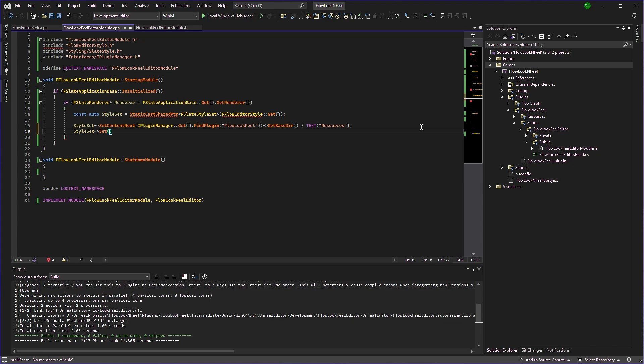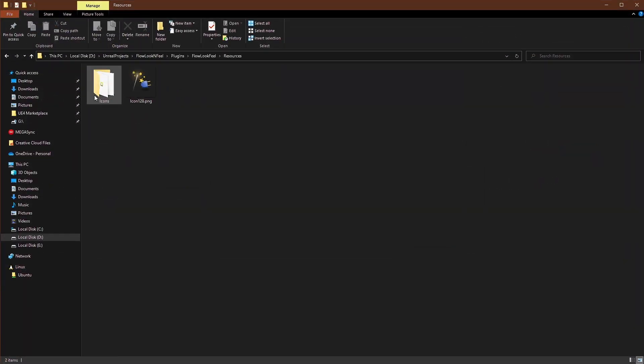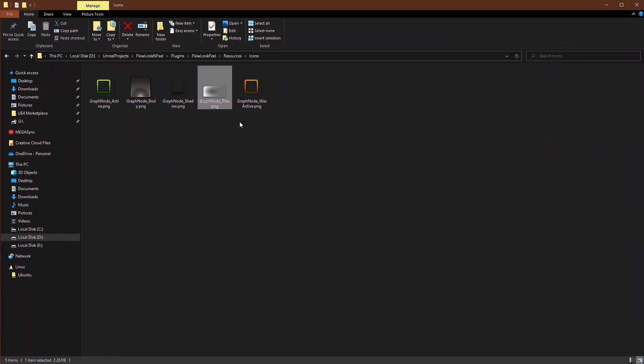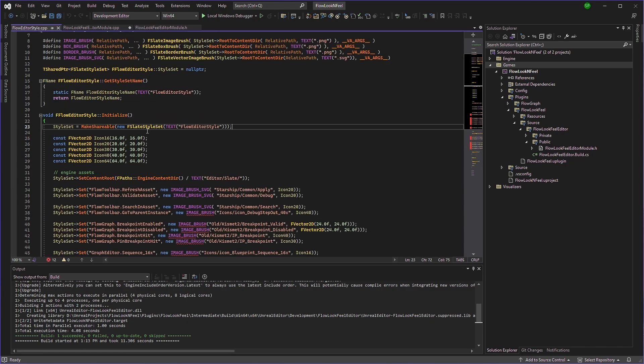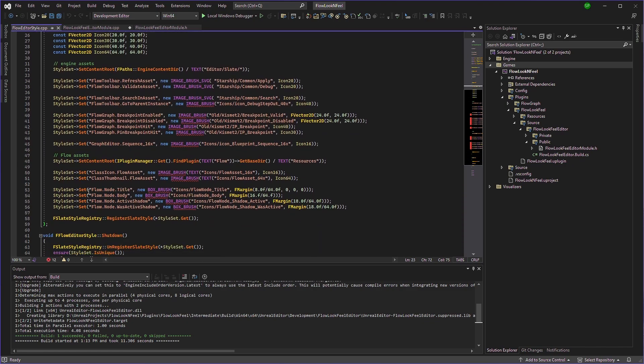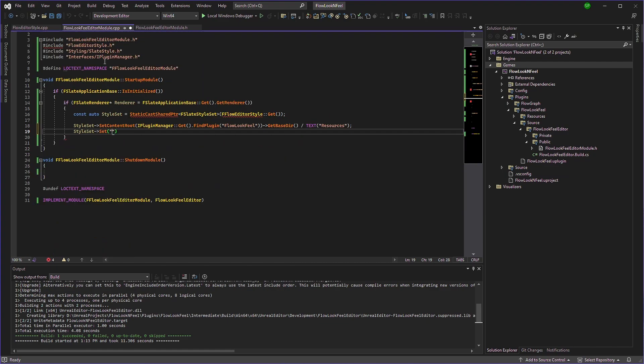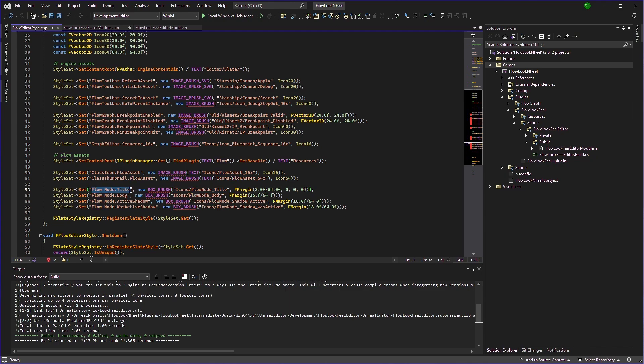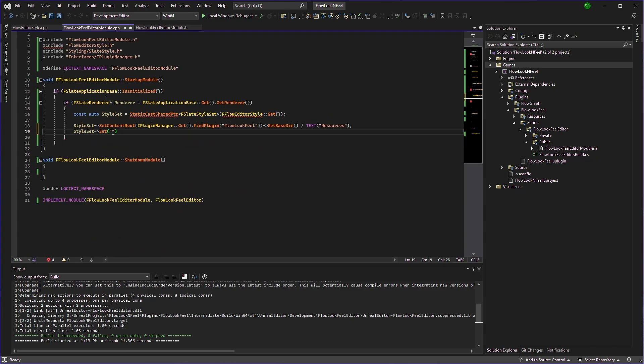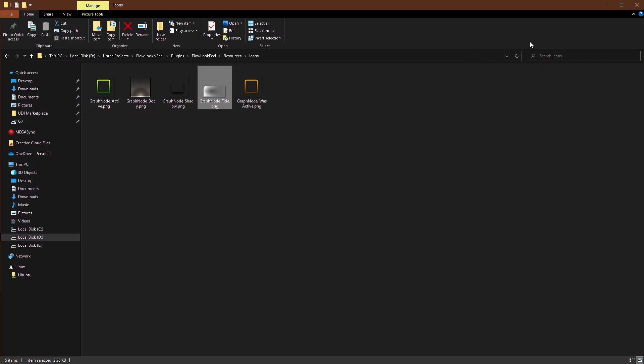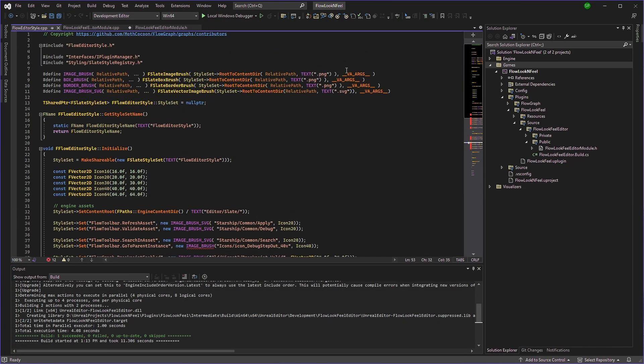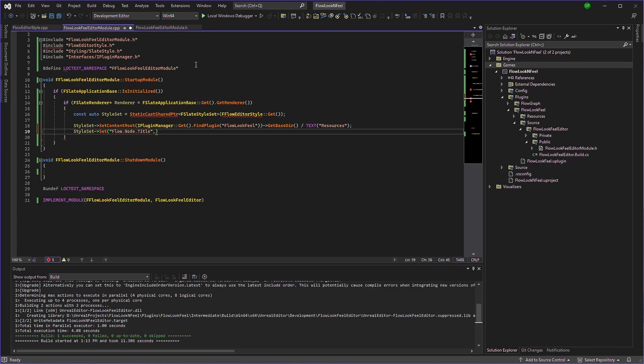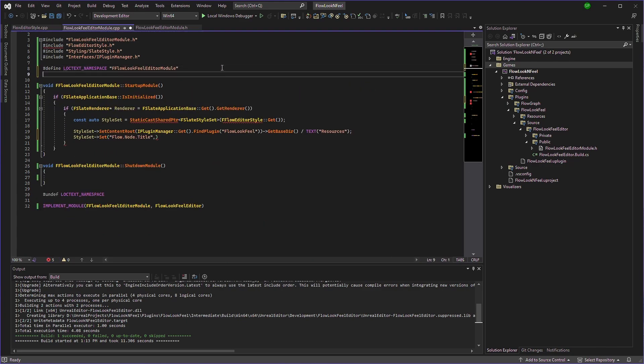And we'll set the flow node title. Because we have a custom title picture here. So if we look at flow editor style, you can see that he's using flow node title here to assign the title image. So we'll use that same name, just copy paste it. It's the same name. And which image we want? Well, we need to initialize this image right here, right? So what we're going to do is we'll just copy this box brush here. And we'll just paste it. And we'll type box brush.